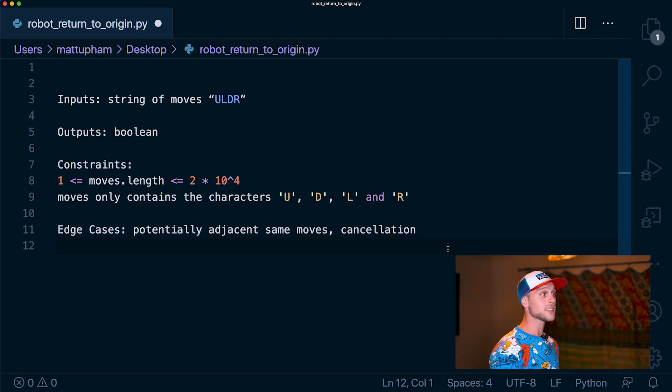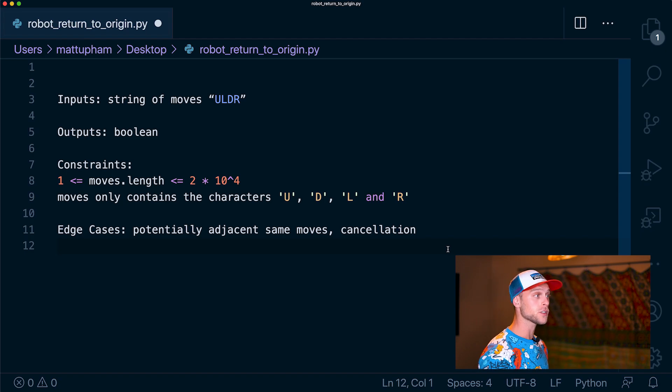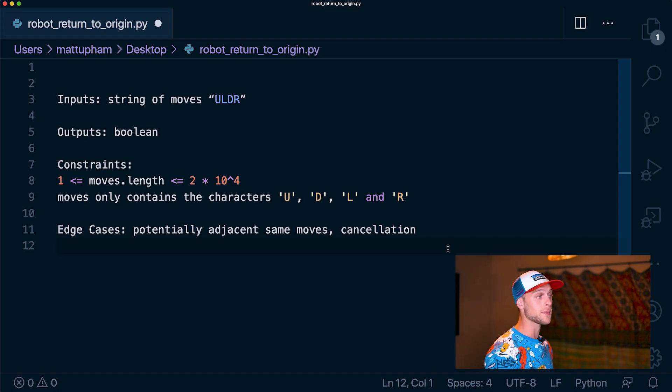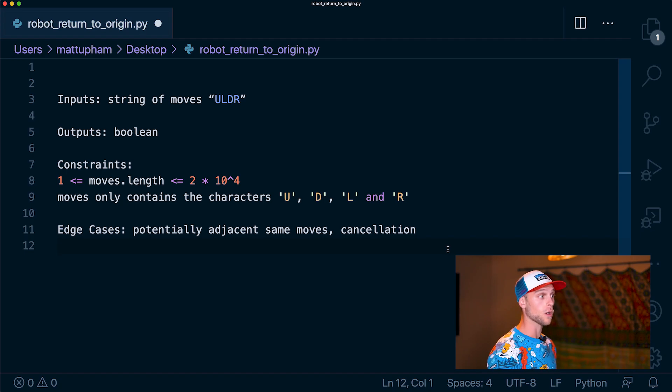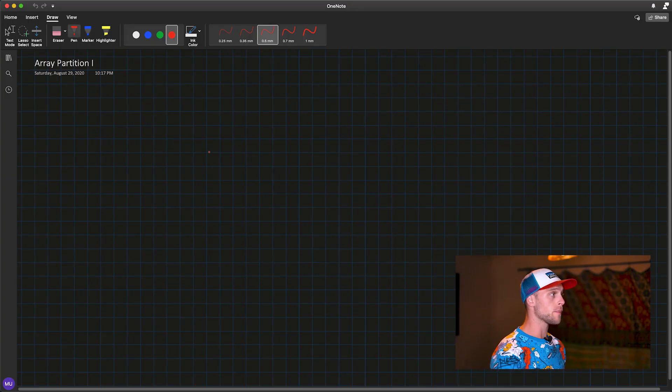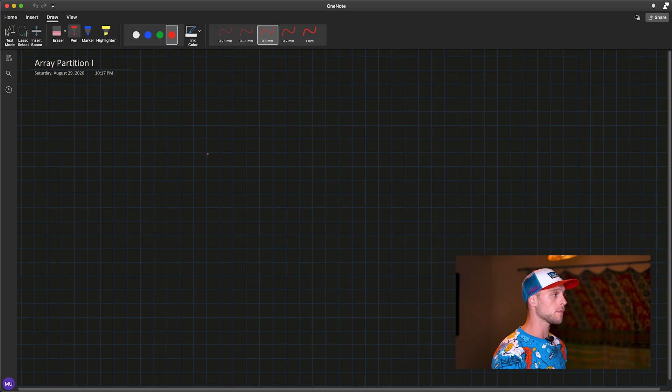And lastly, the edge cases. Potentially, there could be adjacent moves, so like U, U, L, L, and then also cancellations. So what happens if you have up, down, or left, right? With this knowledge, we're going to walk through the basics of our problem.